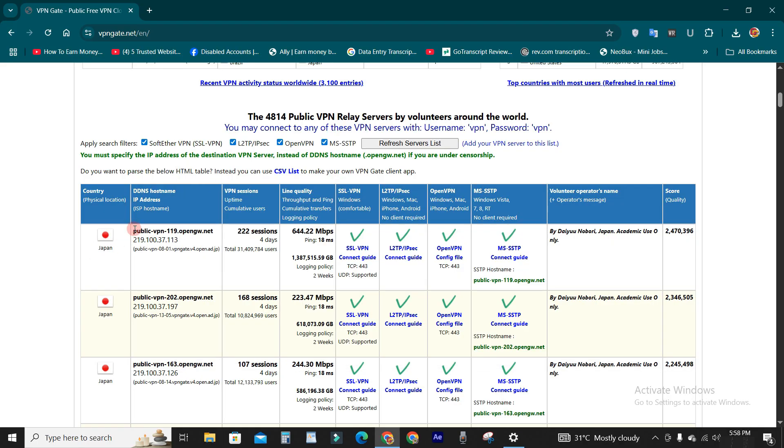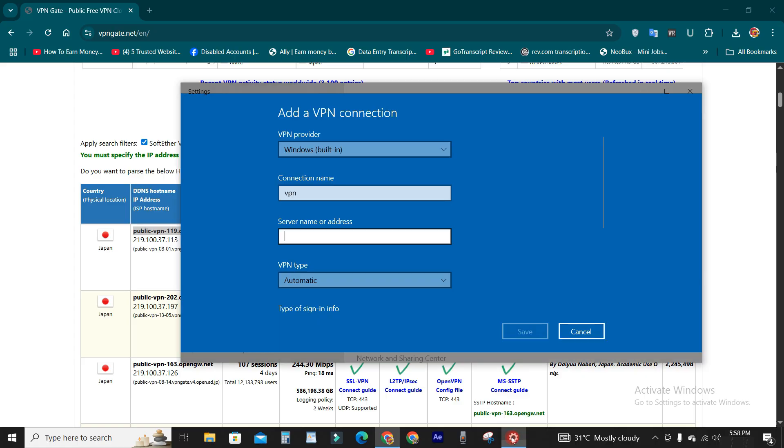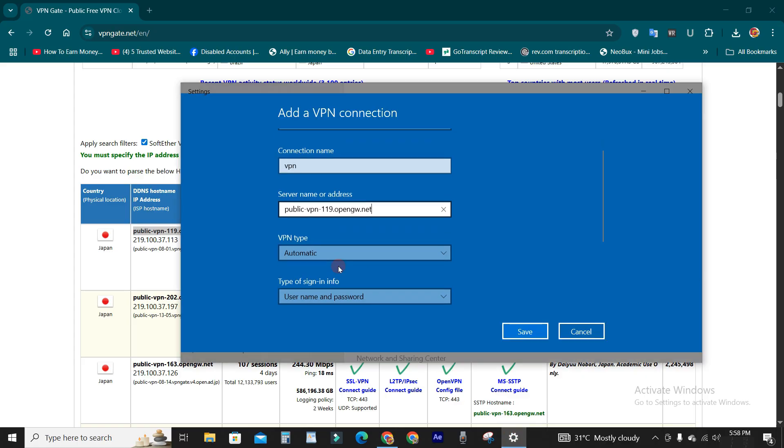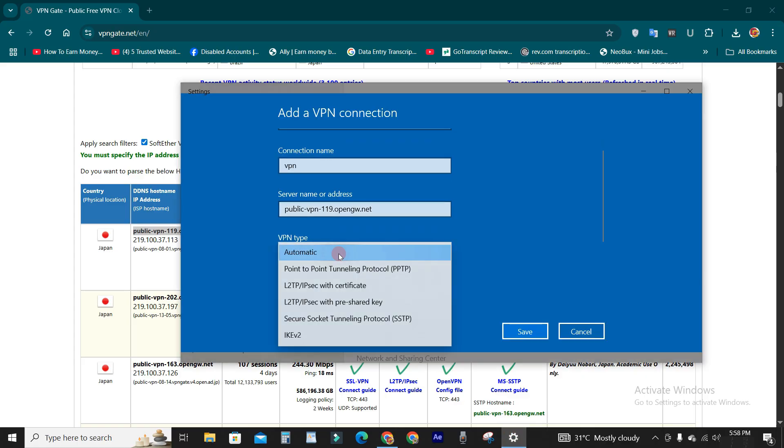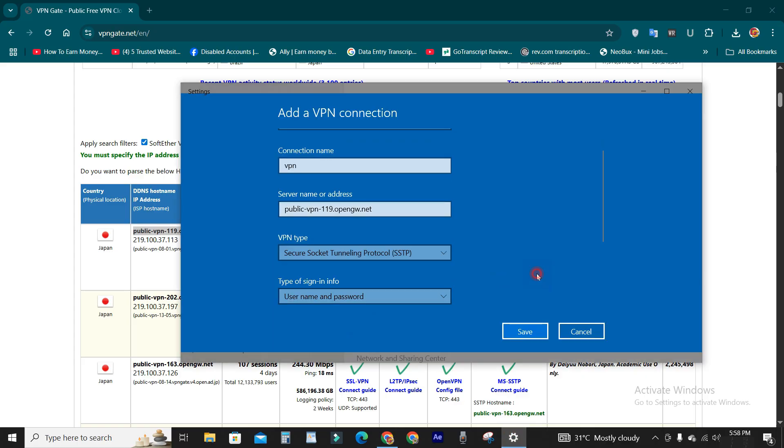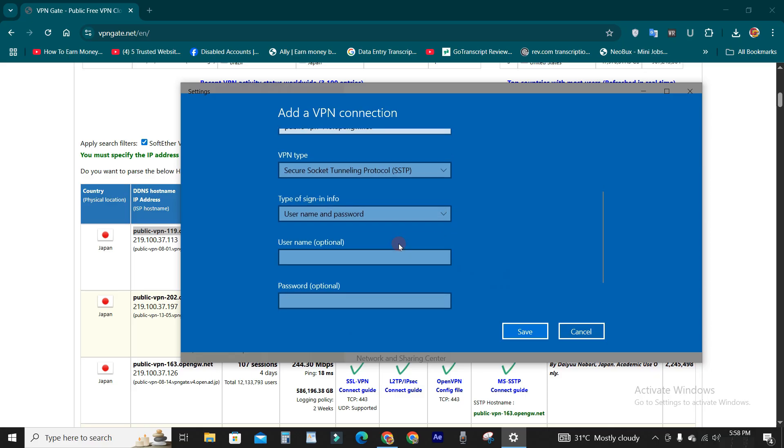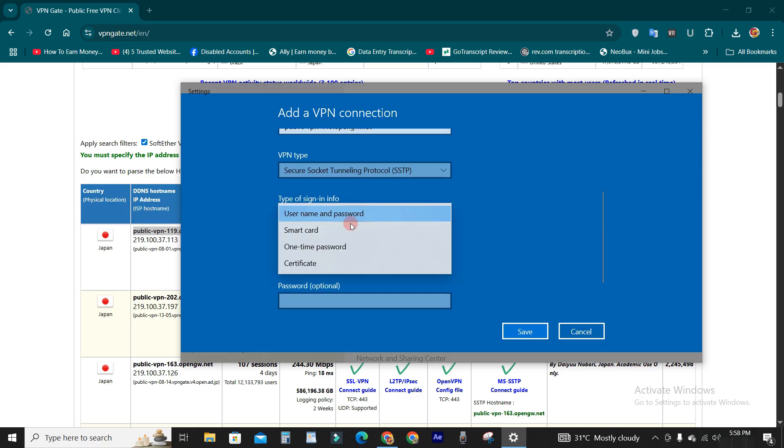Now paste it. VPN type SSTP, type of sign-in username and password.